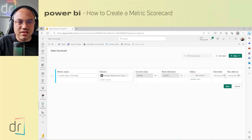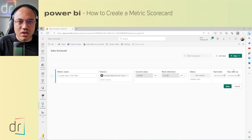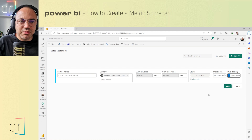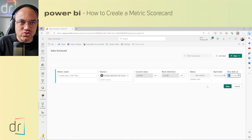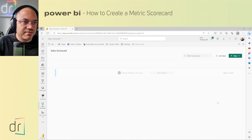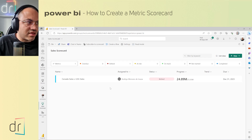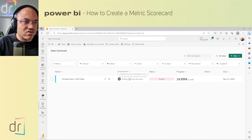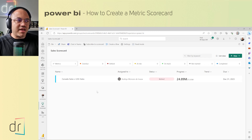Now we need to set the dates. I'll set the start date to today — I'm recording this on August 9th — and the due date to the end of this year, December 31st. Then click Save. Power BI processes and now we have the metric. Canada Sales is behind US Sales: Canada sold 24 million while the US sold 25 million, so the status is 'Behind.' That's how metrics work.